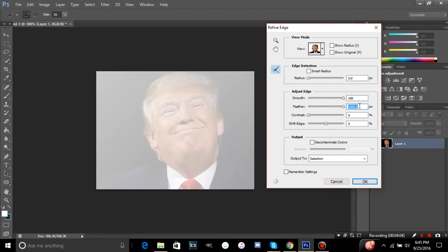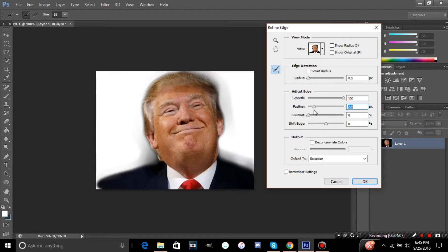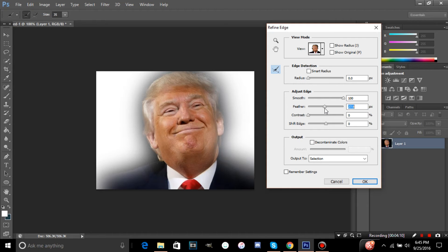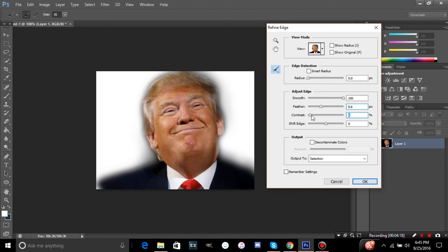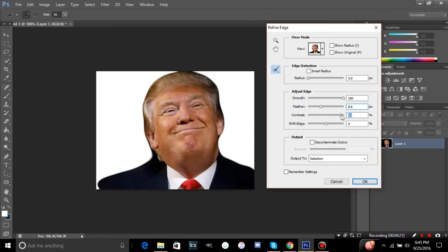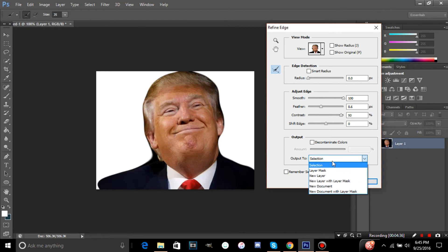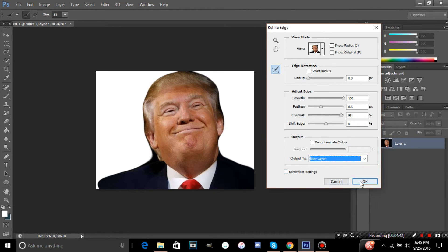You can also go to Smooth and smooth it all the way out — see how much nicer and refined it looks compared to before. You can also use Feather just a little bit on the outside edges. Contrast does the opposite of Feather and also looks pretty good. Once you're done, mess around with these settings since it's different for every picture. Then click Output To and select New Layer, click OK.